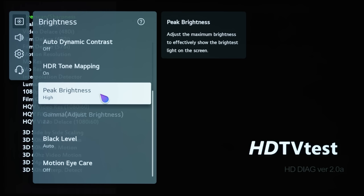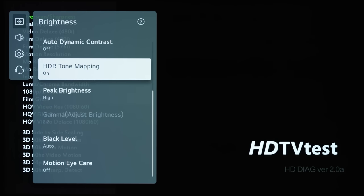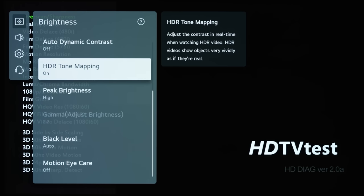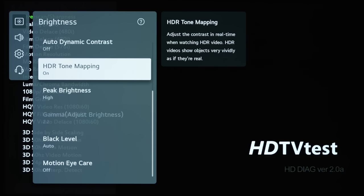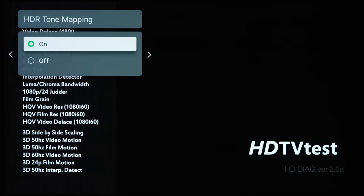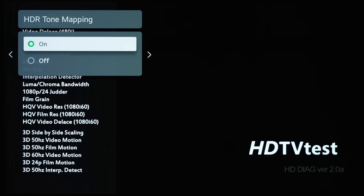Now, I want to draw your attention to this HDR Tone Mapping here. This is actually the new label for what used to be called Dynamic Tone Mapping, and in essence, the TV is still going to be performing dynamic tone mapping if you select on for this HDR tone mapping.